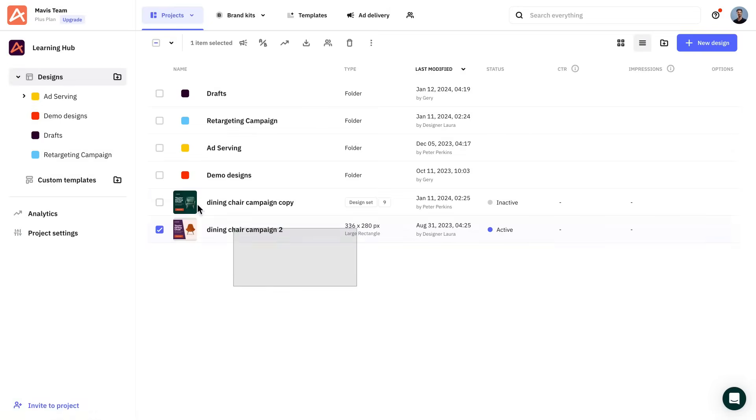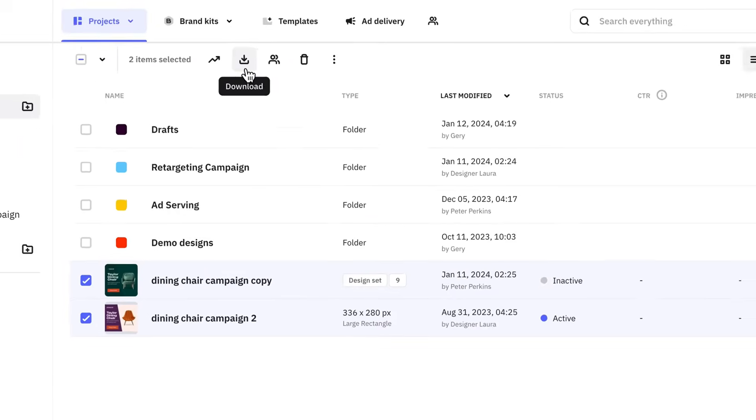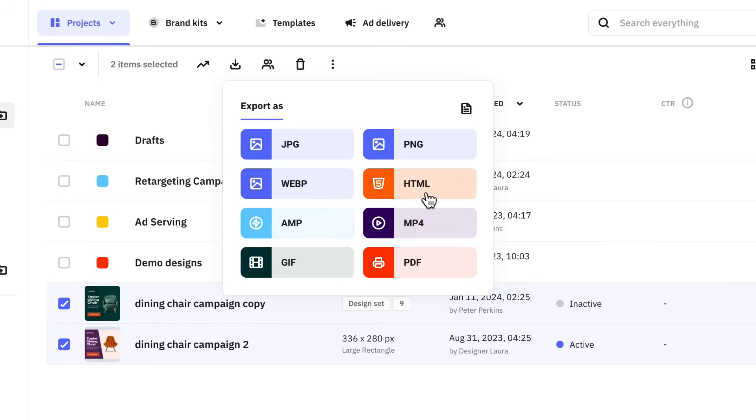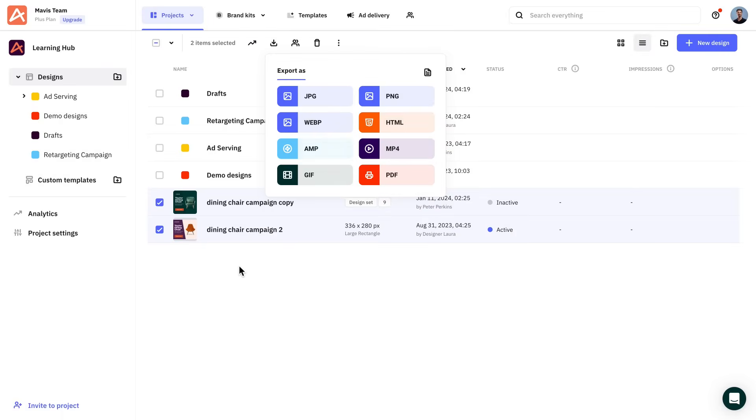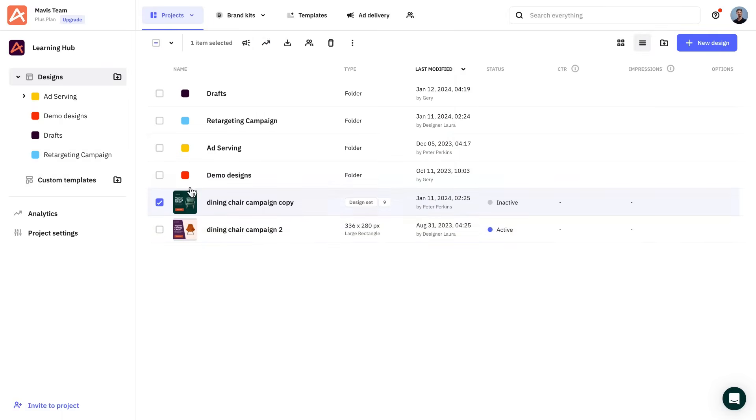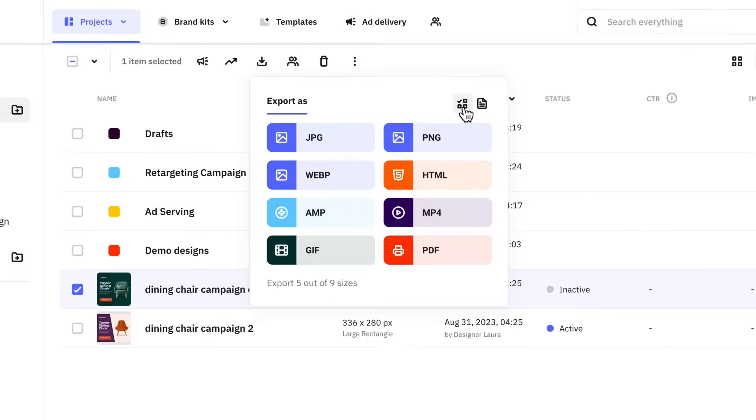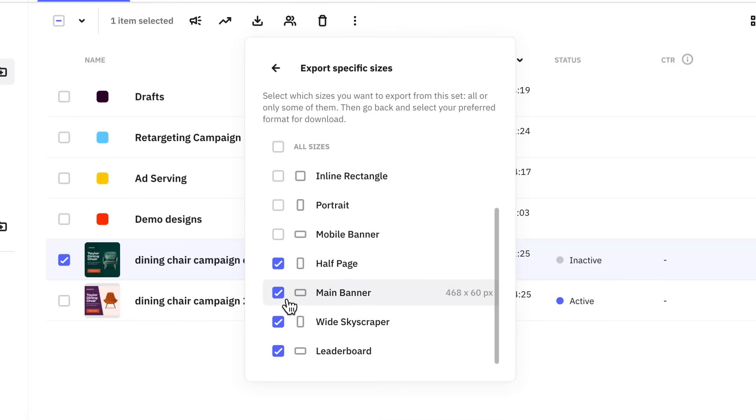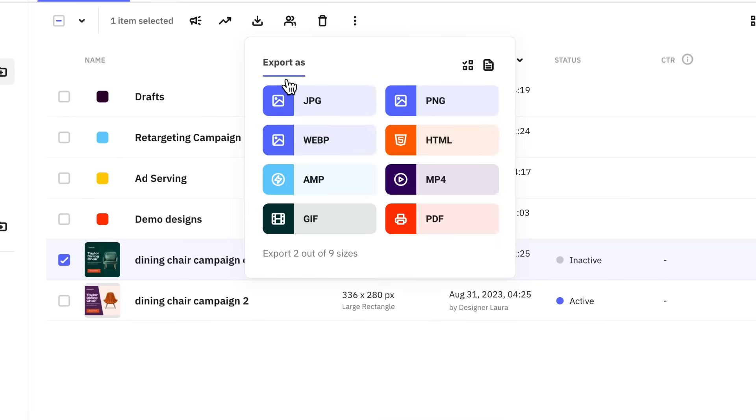You can select your designs from the dashboard, even multiple ones, and click download. Here you'll find the traditional file formats like JPEG, PNG, PDF, GIF, MP4, but also some of the more ad platform friendly formats like AMP and HTML5. Note that in the case of ad sets, you have a couple of extra options, such as selecting specific sizes to download.